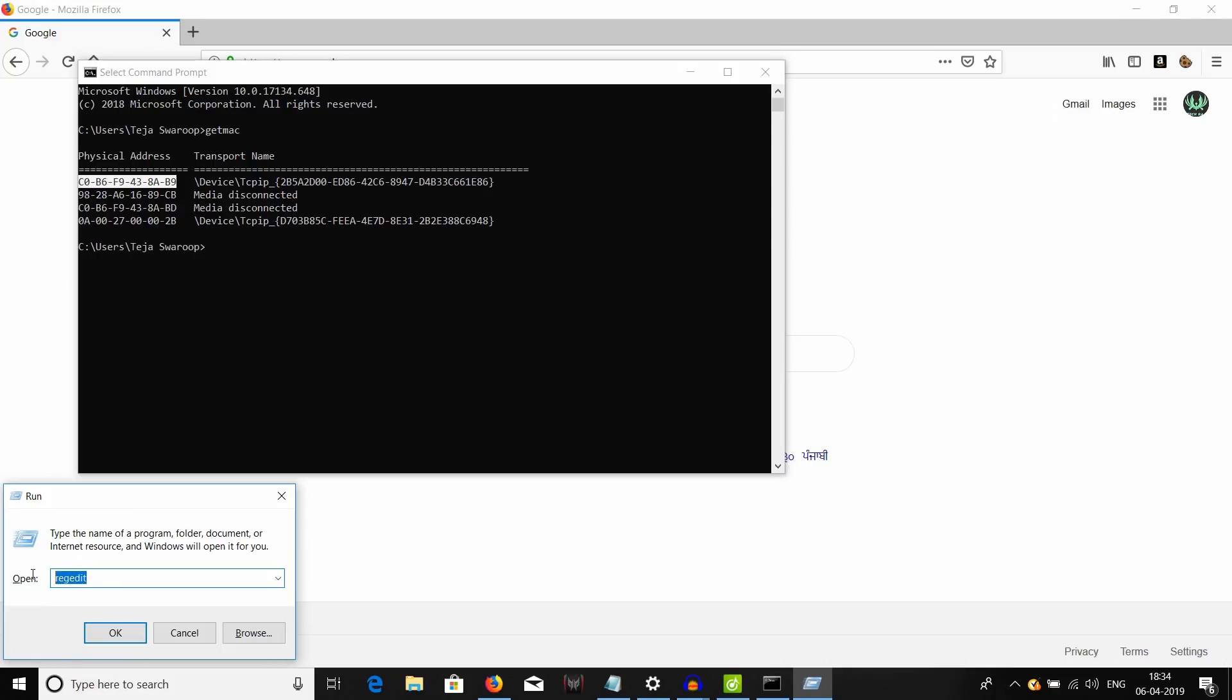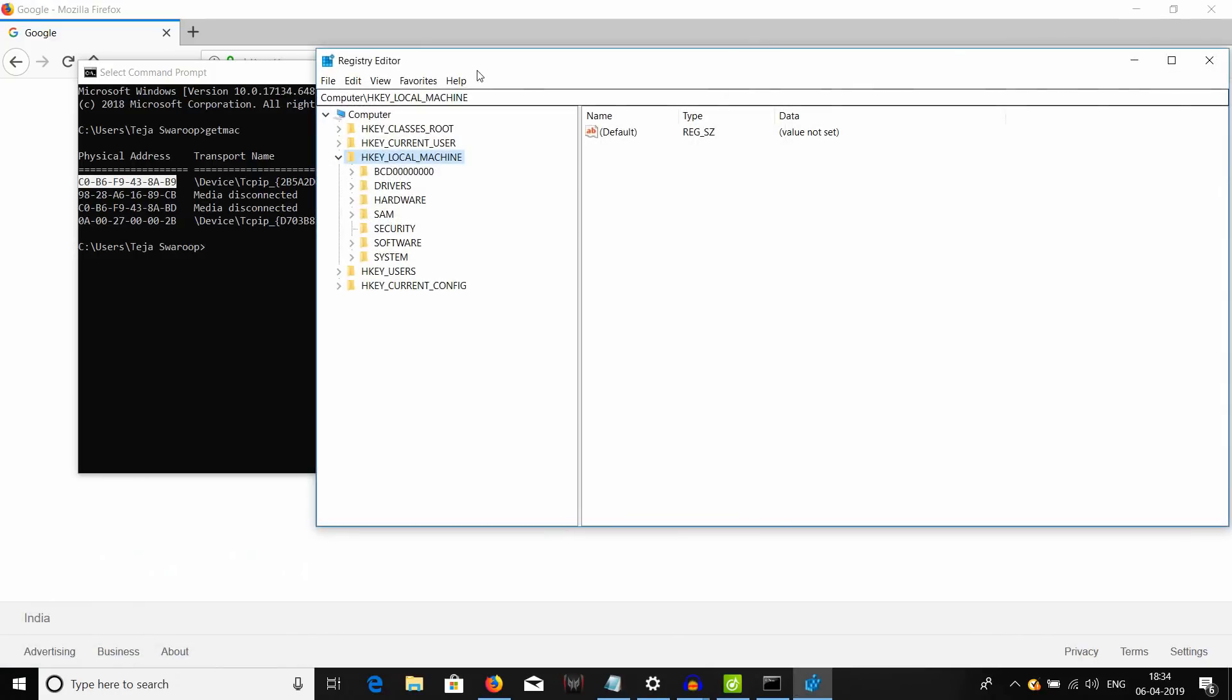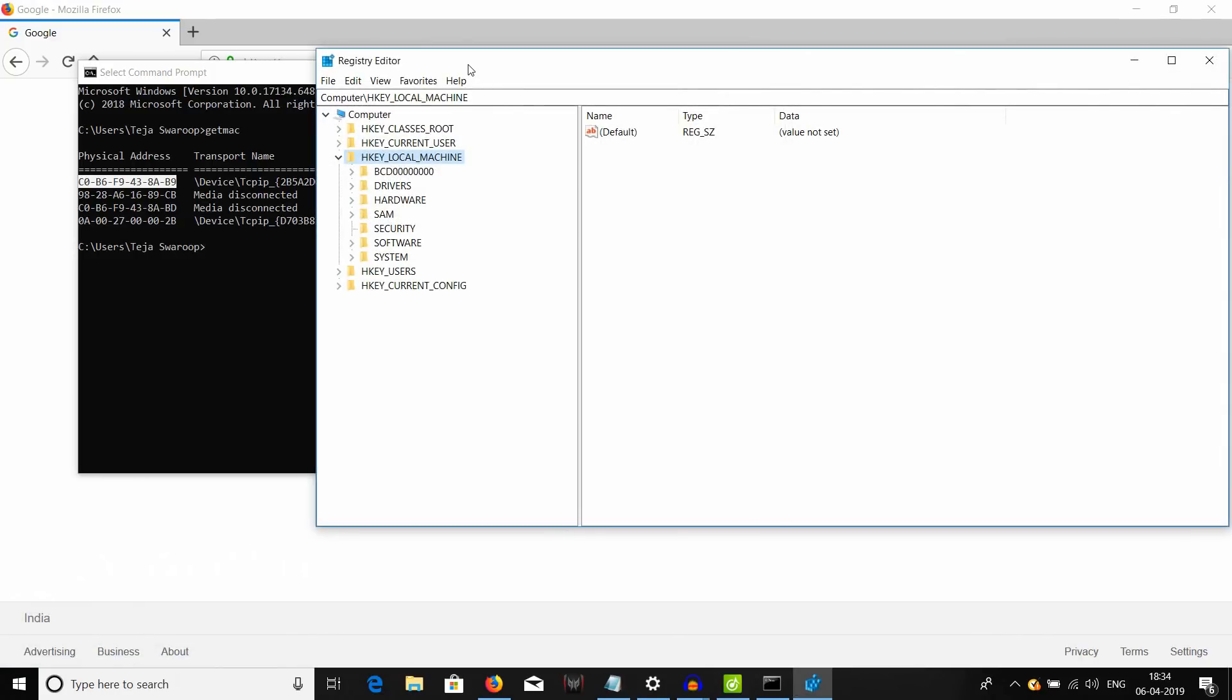Sorry, it's actually regedit which stands for registry editor and click OK. And this will bring up your registry editor like this.